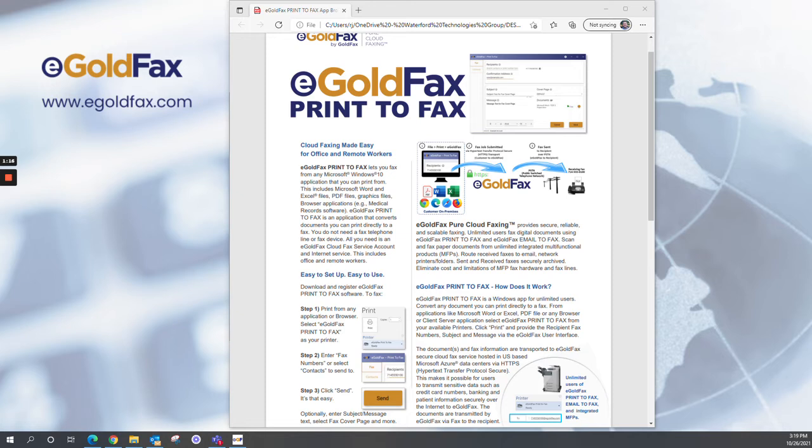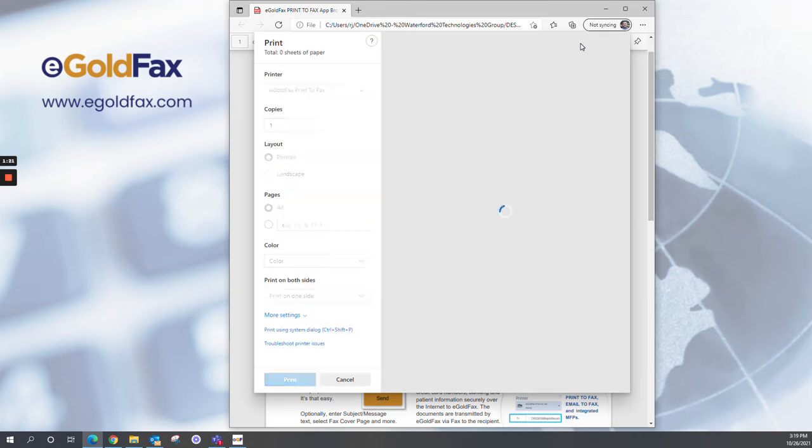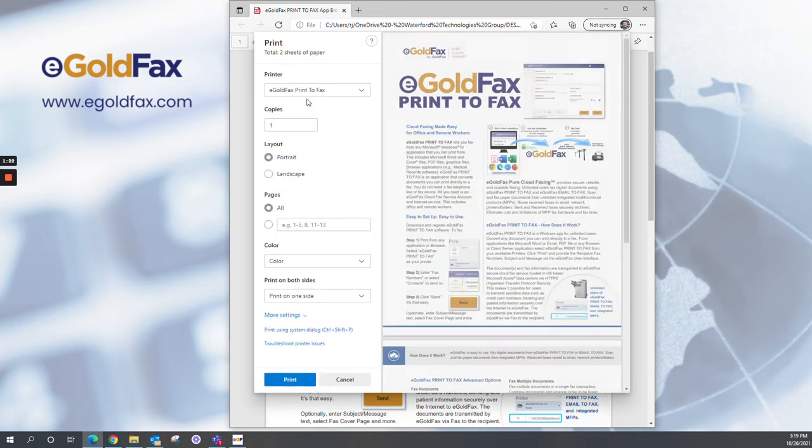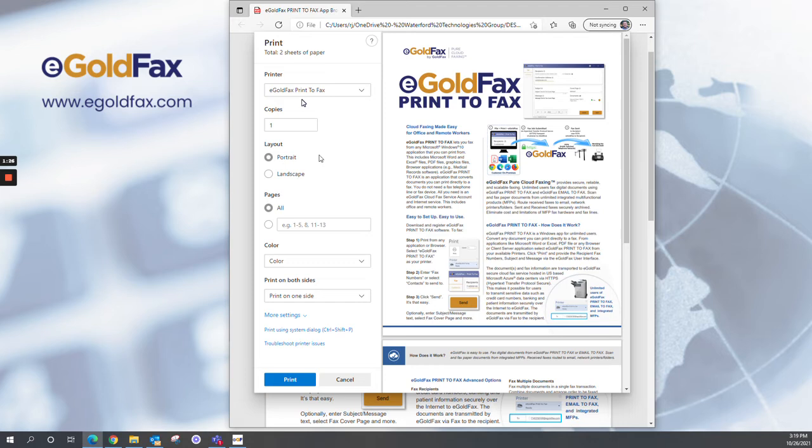Now let's take it for a test drive, and it's really easy to use. Take any document and click Print. One of your available printers will be the eGoldFax Print-to-Fax application. Just select the Print button once you've verified the document you want to fax is being shown.